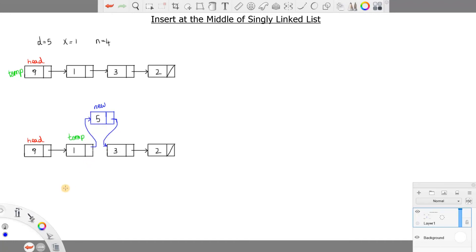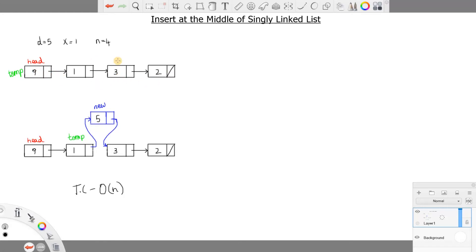For this example, the time complexity will be O(n). Why is this O(n)? Because we are traversing up to the middle of the elements, not necessarily all elements. But in the first case, if the element is not found, we have to check all the elements in the linked list — 9, 1, 3, and 2. So the worst case scenario is O(n), when the element is not found and we have to traverse all the elements inside the linked list.